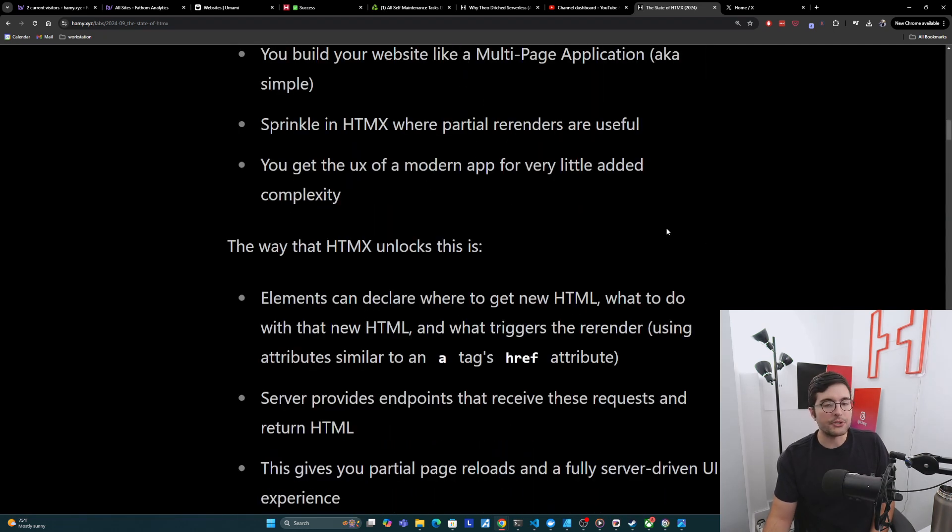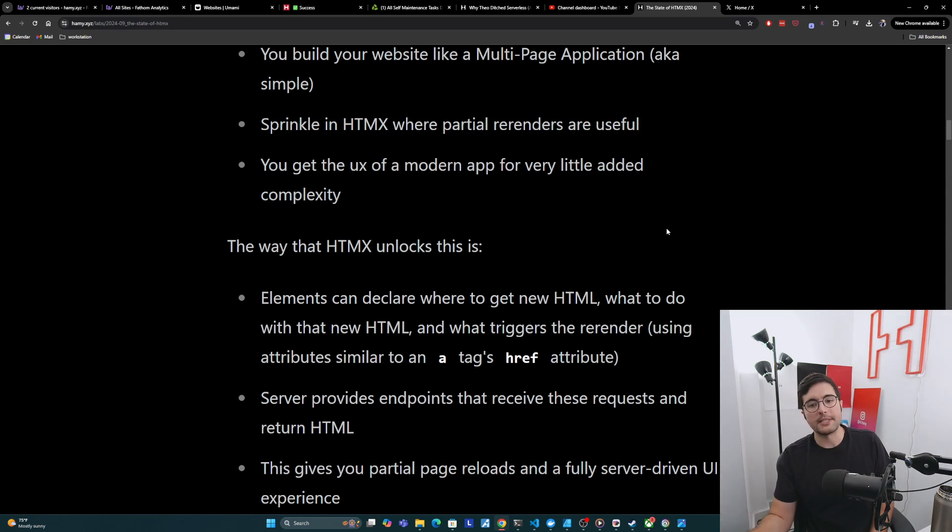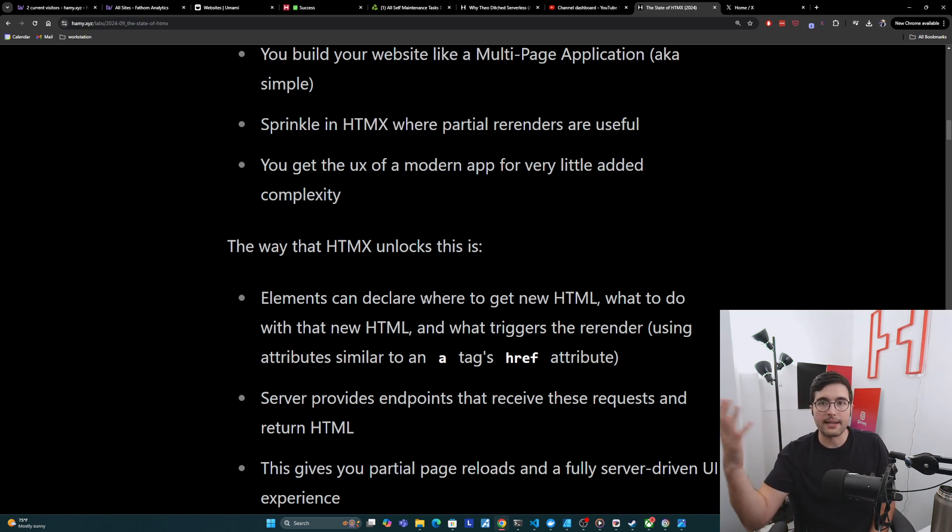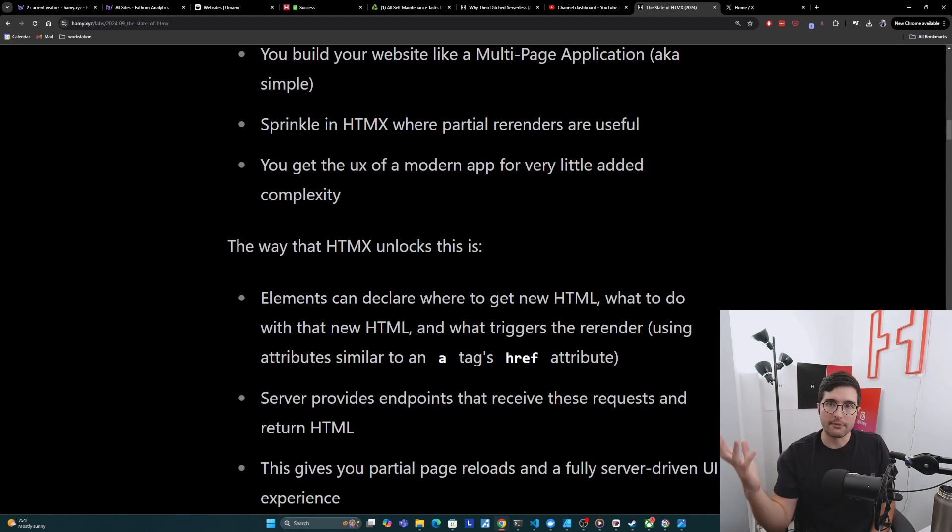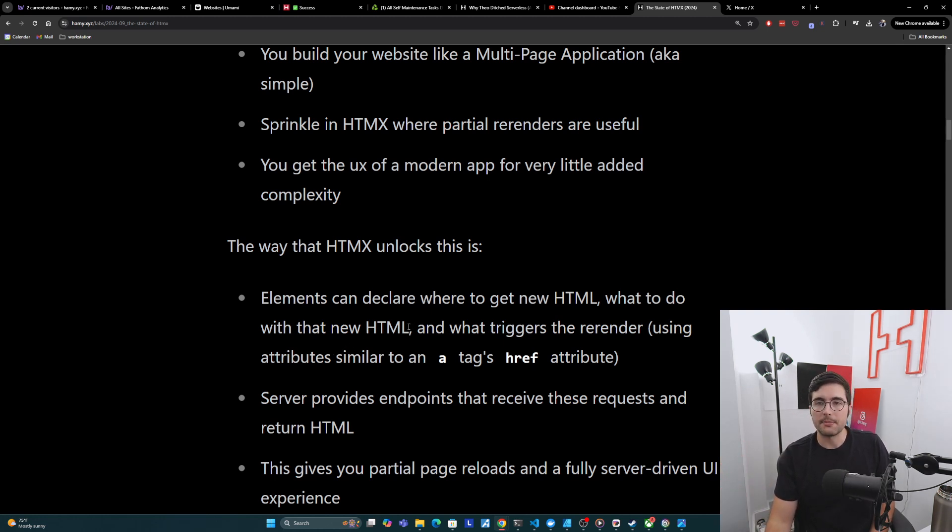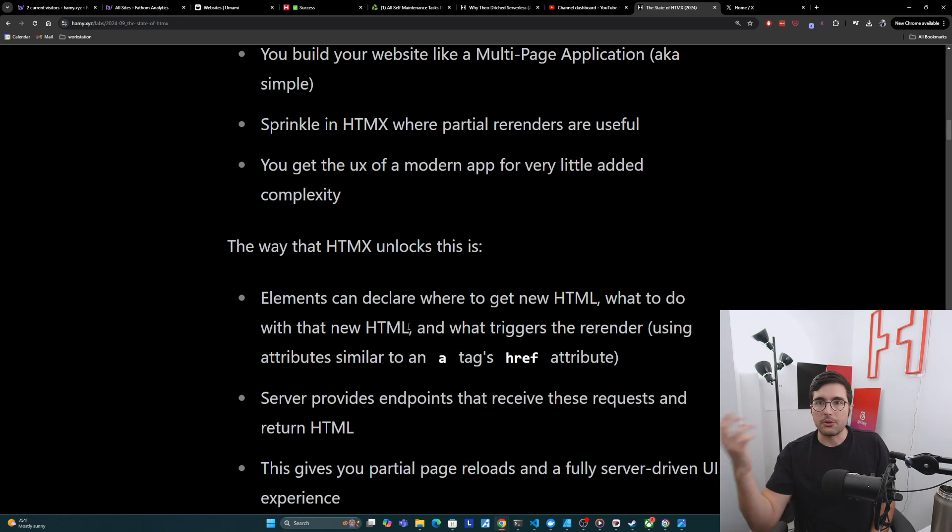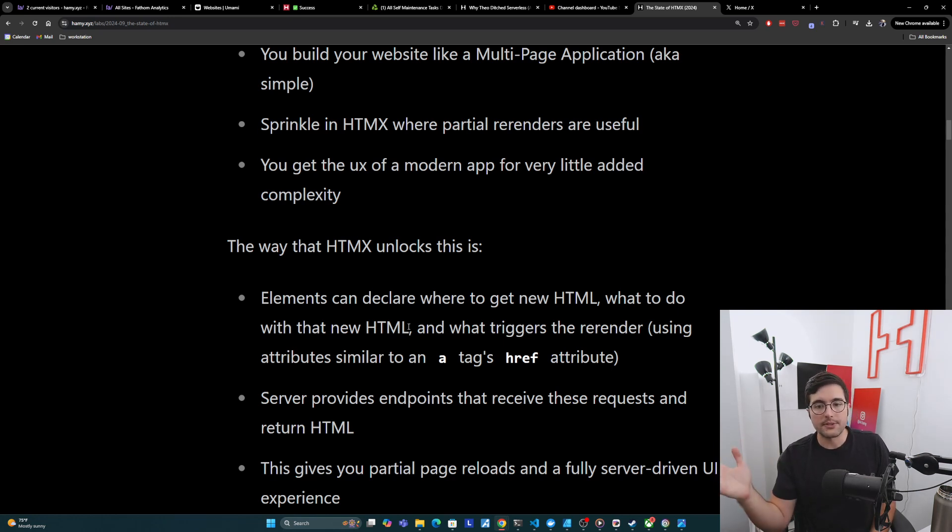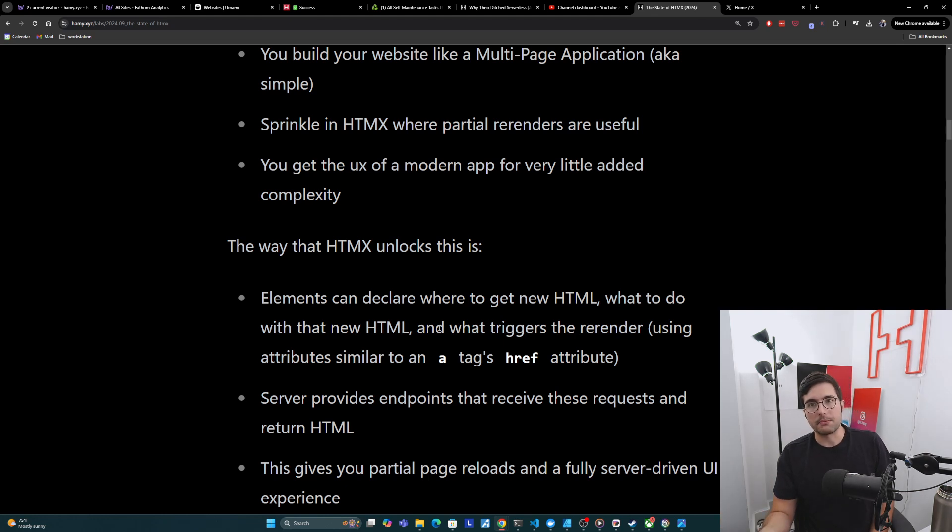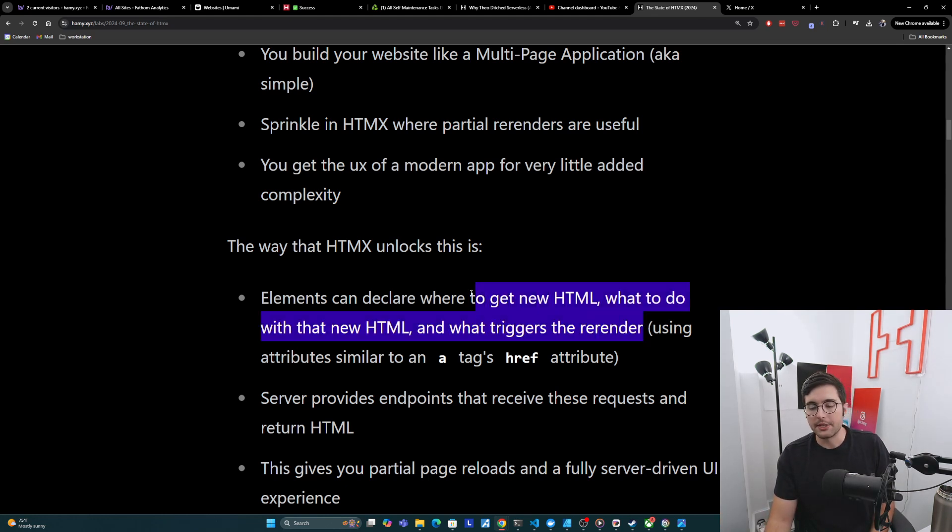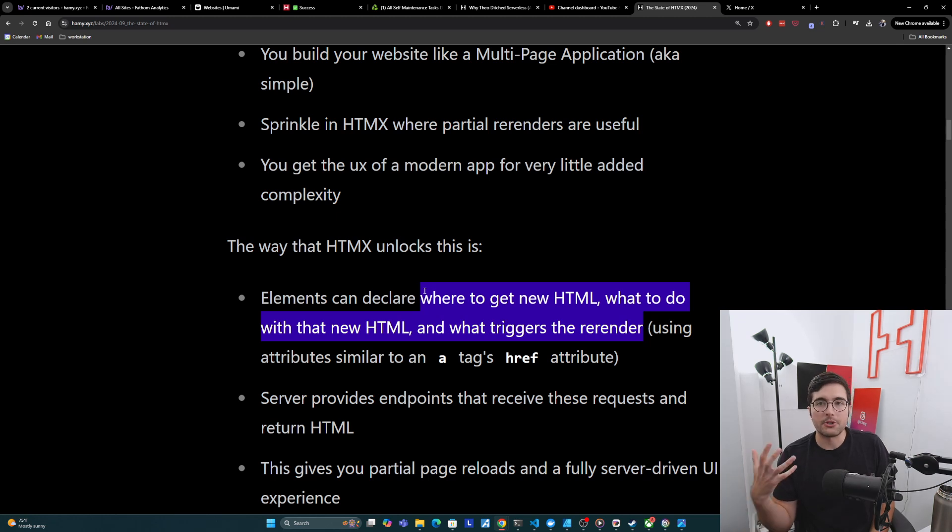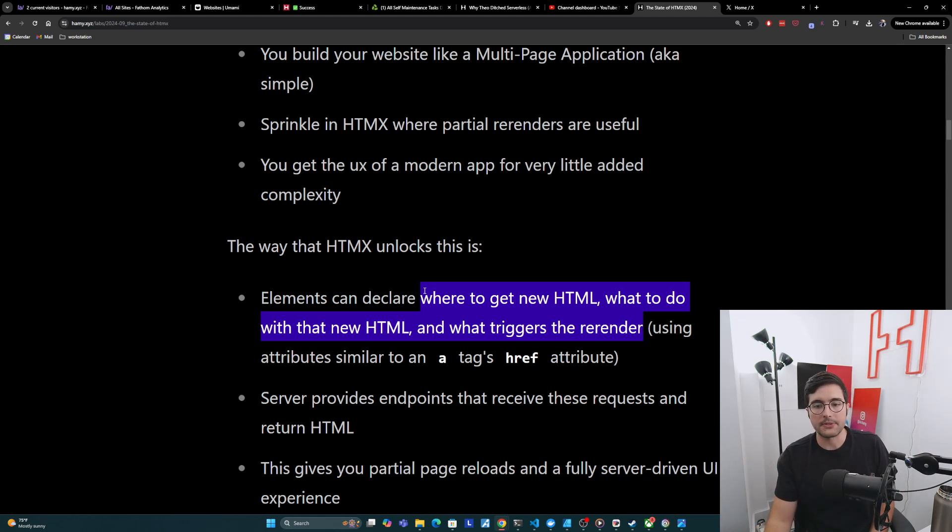How does HTMX actually do this? Well, the brief version is basically that elements declare where to get new HTML. So how do I get that re-render of myself or a different part of the page? What do I actually do with that HTML? So once I re-render or get the new HTML back, where does it go? Are there any conditionals? Stuff like that. And then what actually triggers this re-render. And by doing this, you get the ability to control, trigger, and enact this partial re-render all within HTML attributes.